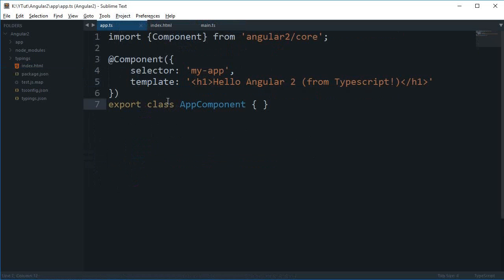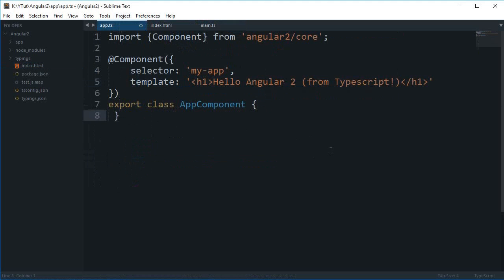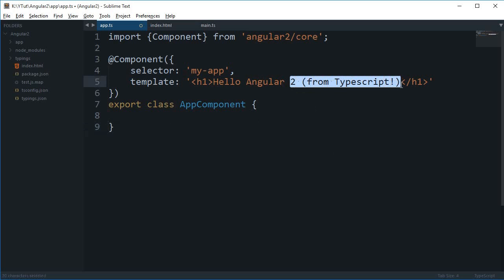What you can do in this export class is that you can add your own properties and methods, and just like we used to do in Angular 1 from expressions, we can use them right here in this template.